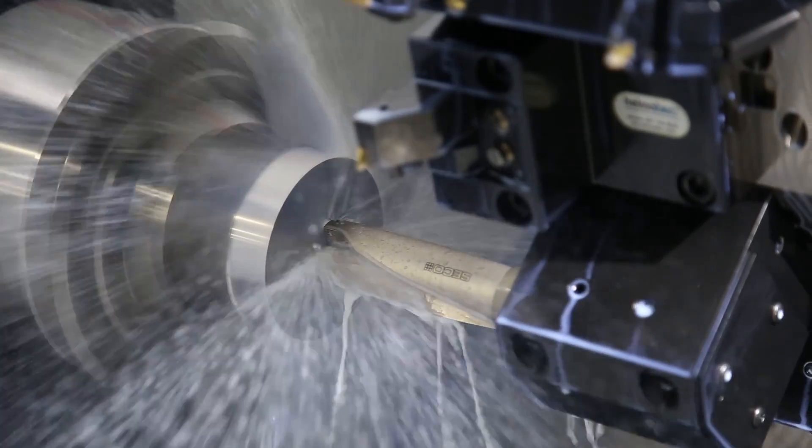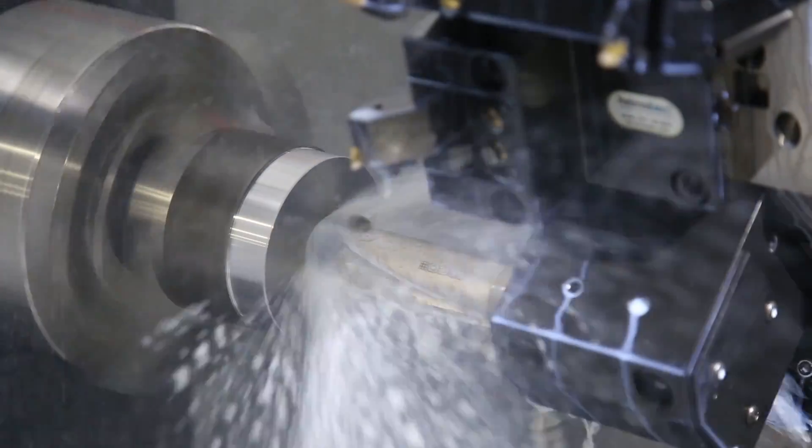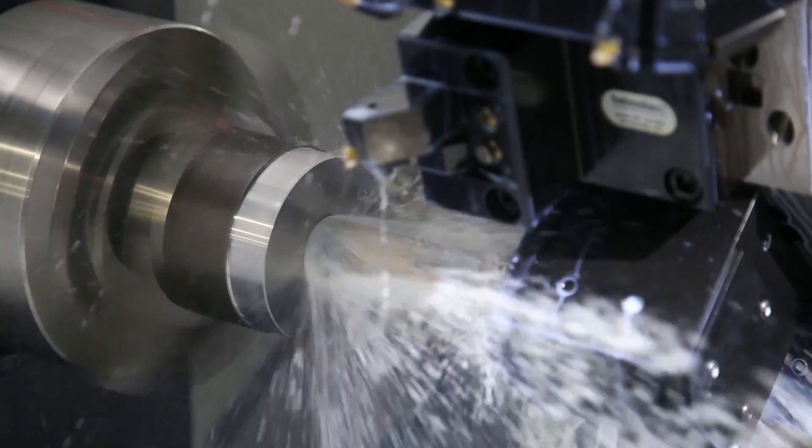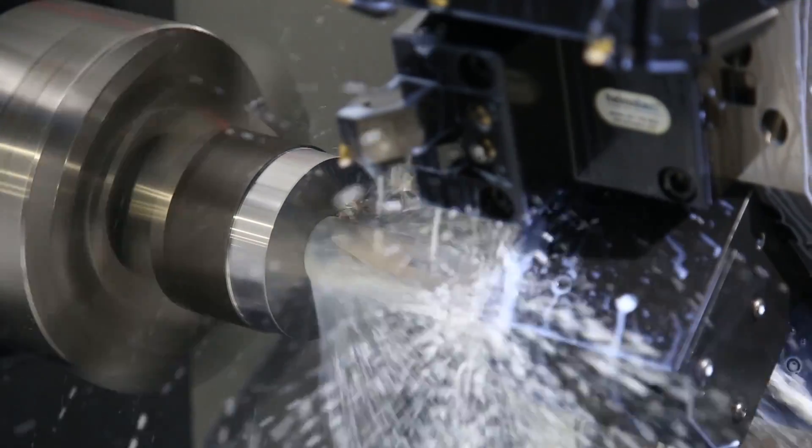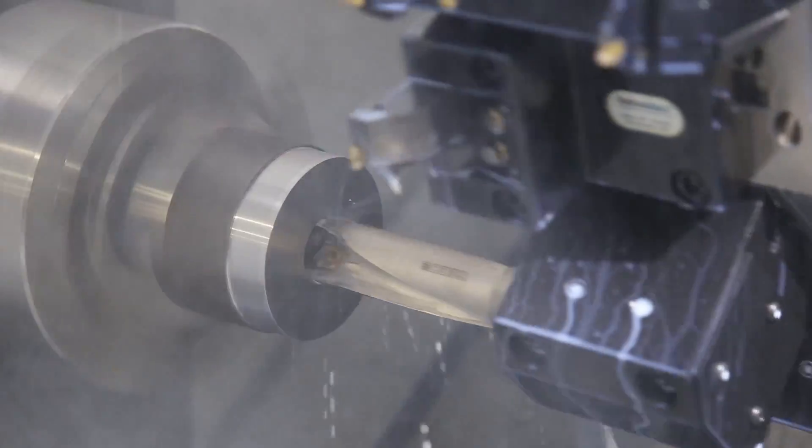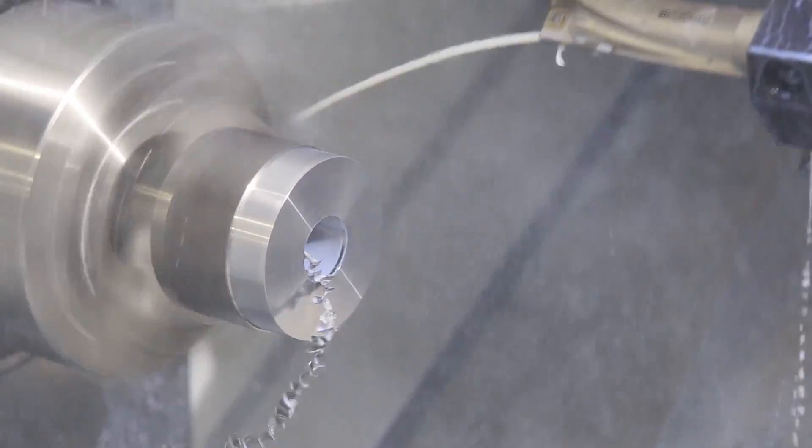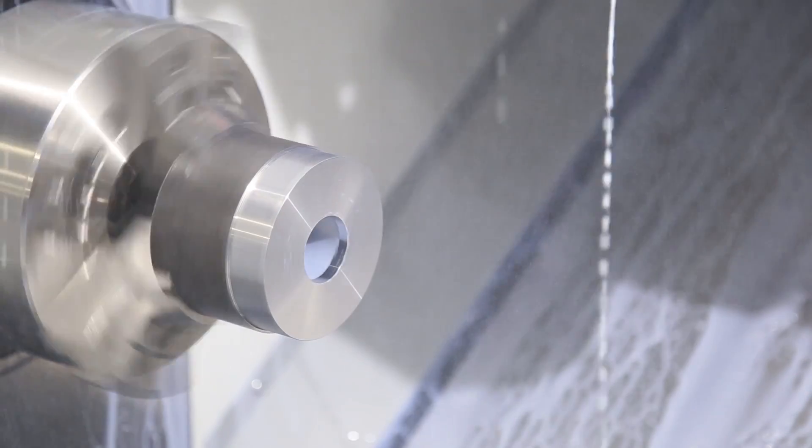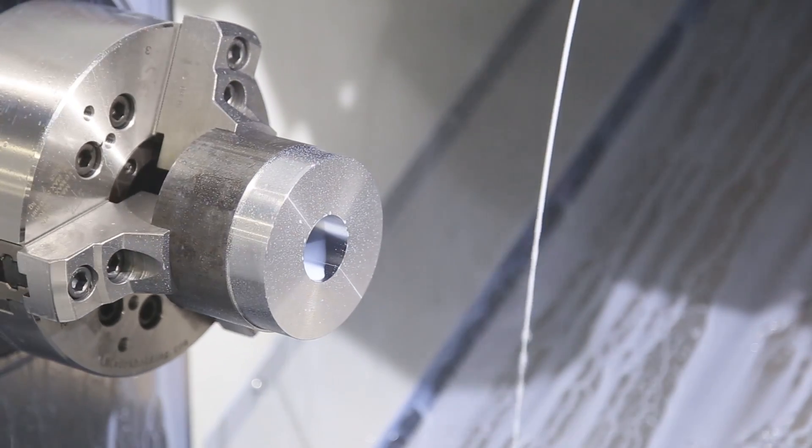HPC pushes chips out of deep holes, making sure you're cutting fresh metal and not old chips. Holes stay precise and your inserts last longer.